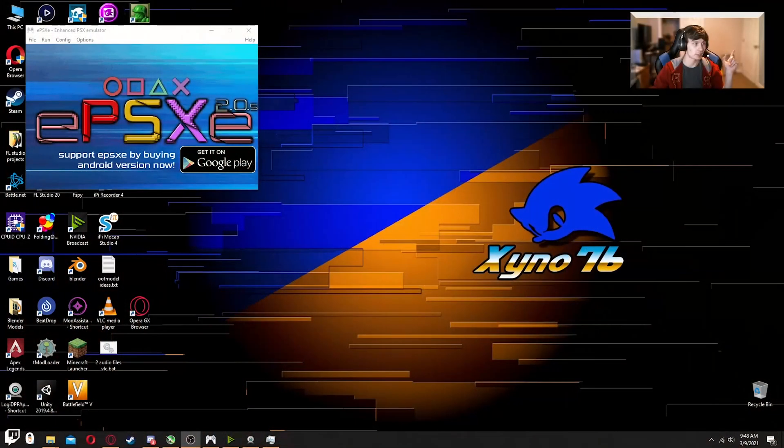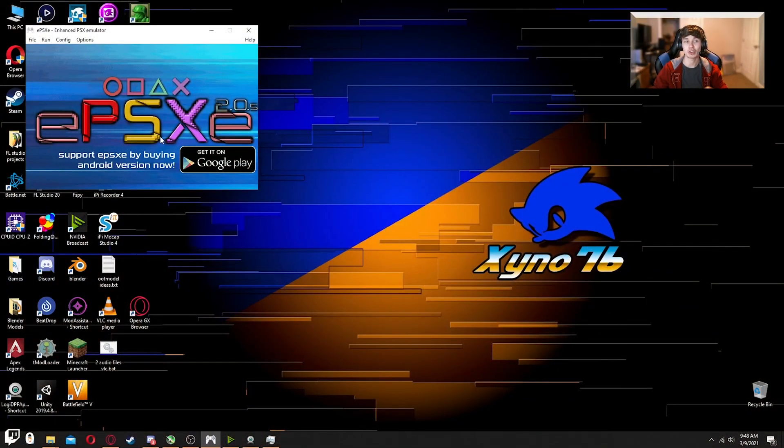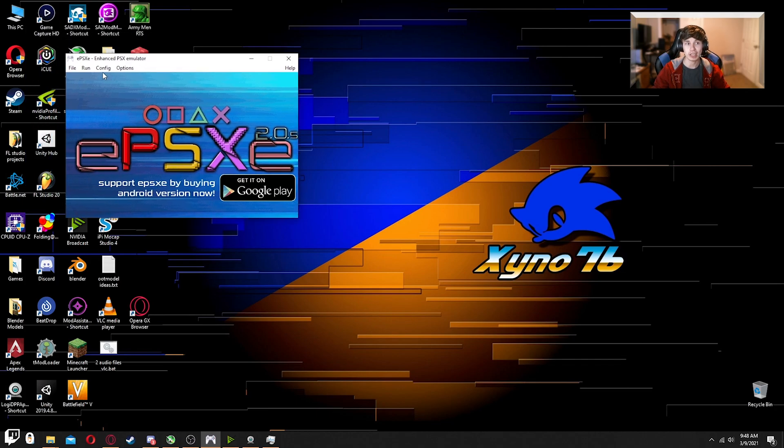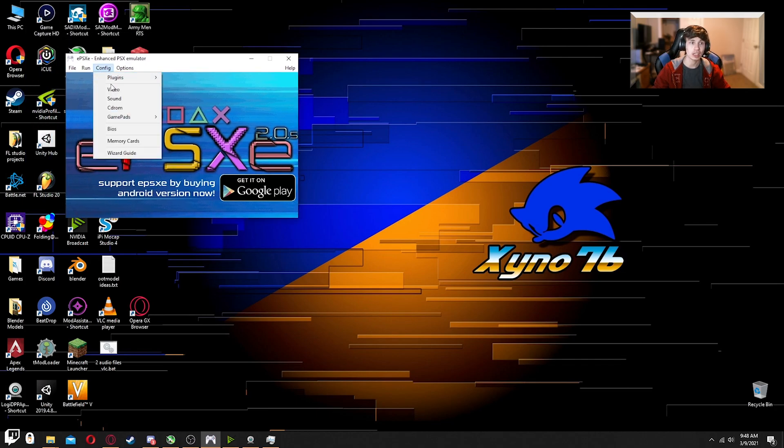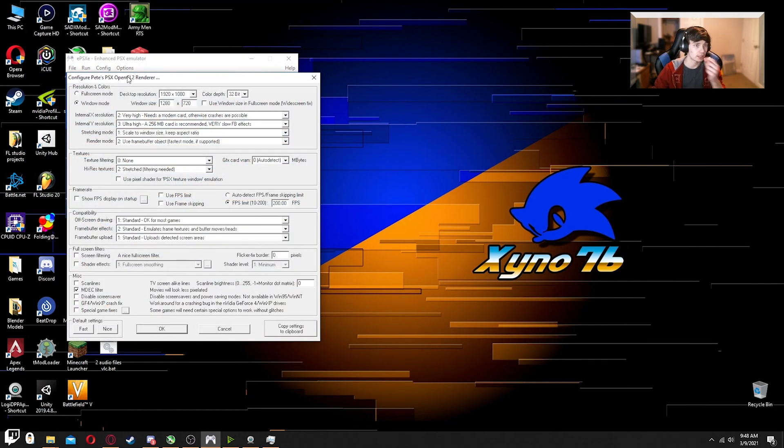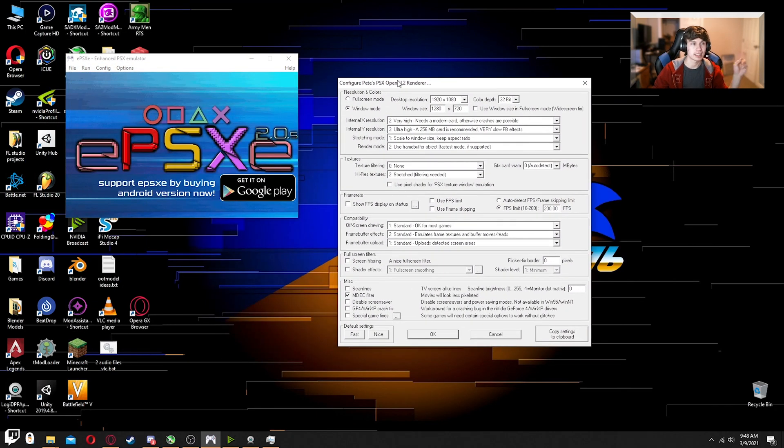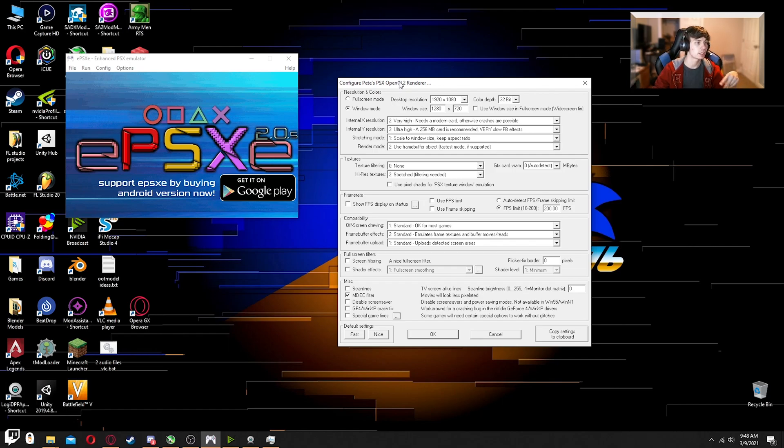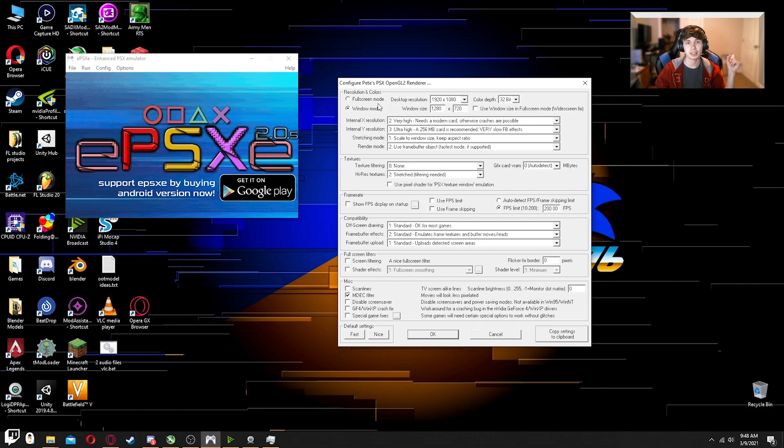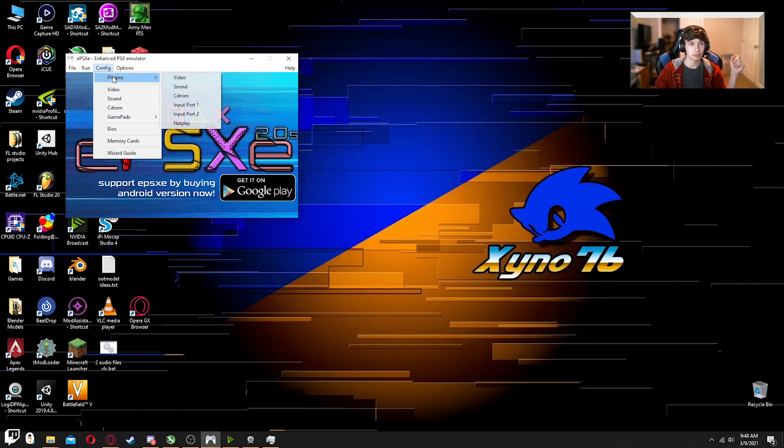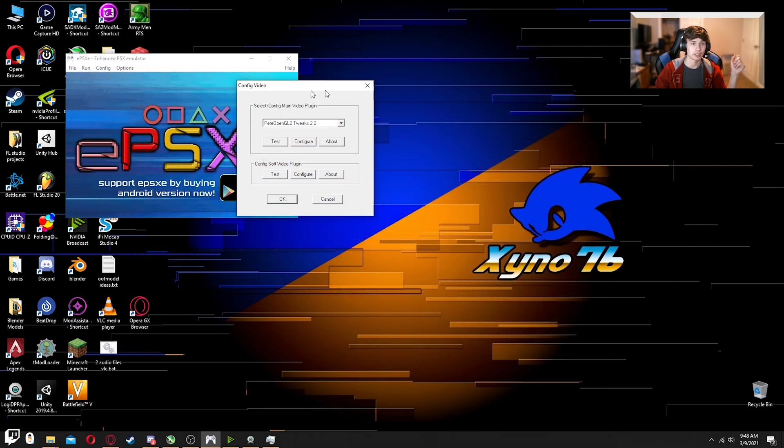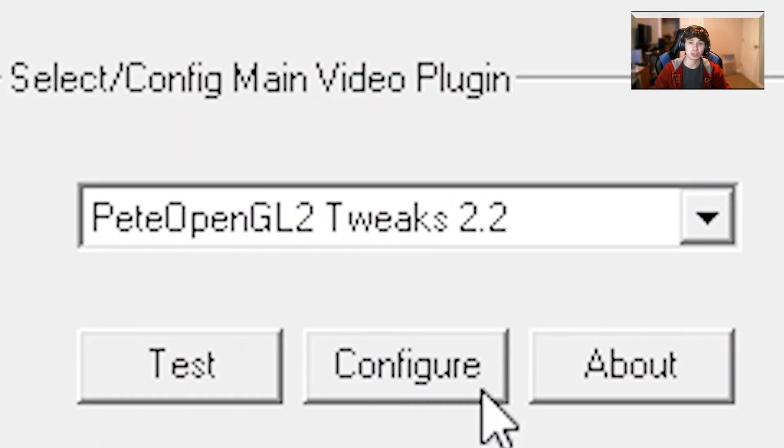You guys might have to go find this stuff on the internet because I don't really remember the links on where I got them. Let's go to that screen. I should tell you guys the exact type of rendering output here. I might zoom in if I can here in post. Actually, let's just go to a different menu. Here we go. So Pete's OpenGL2 Tweaks 2.2.